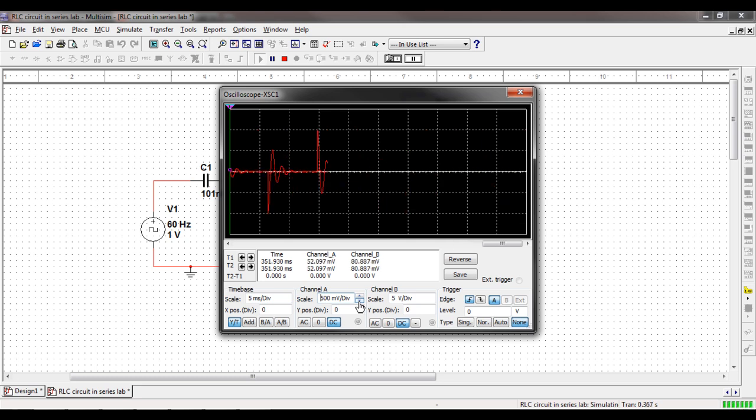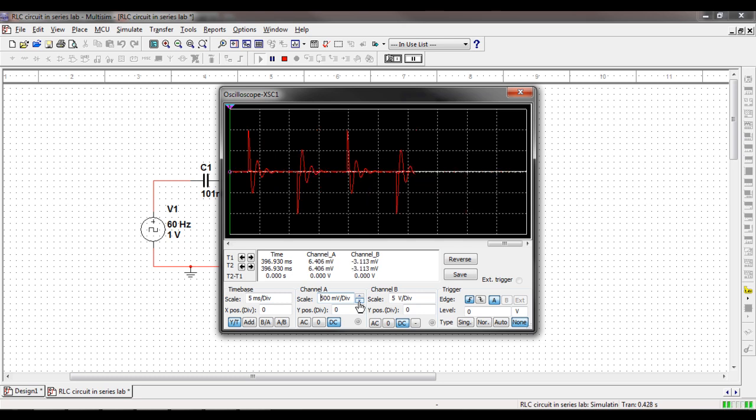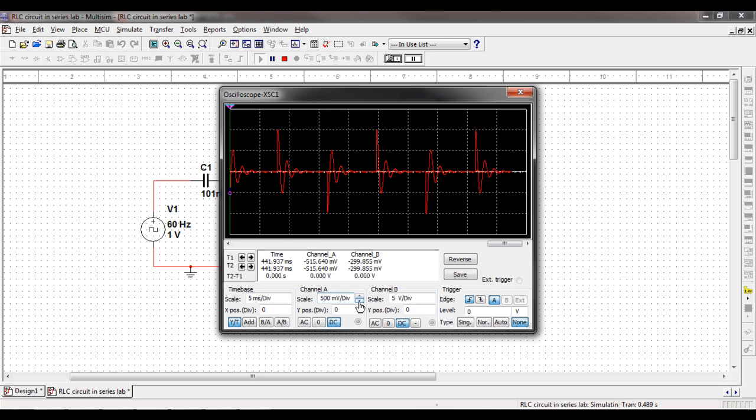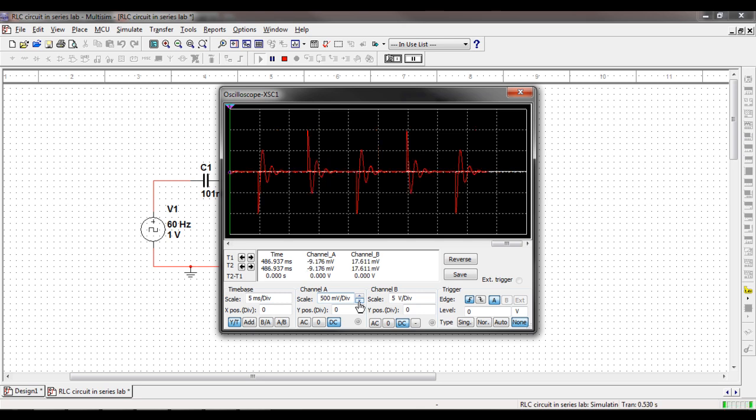Once again, this is the underdamped circuit. You can see how when the signal voltage turns on and off, the graph reacts.